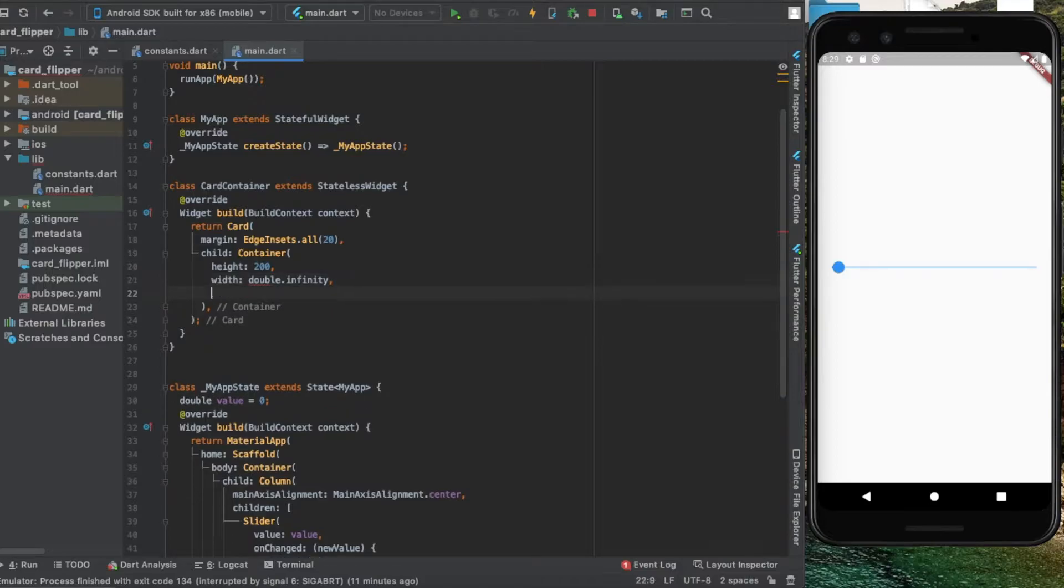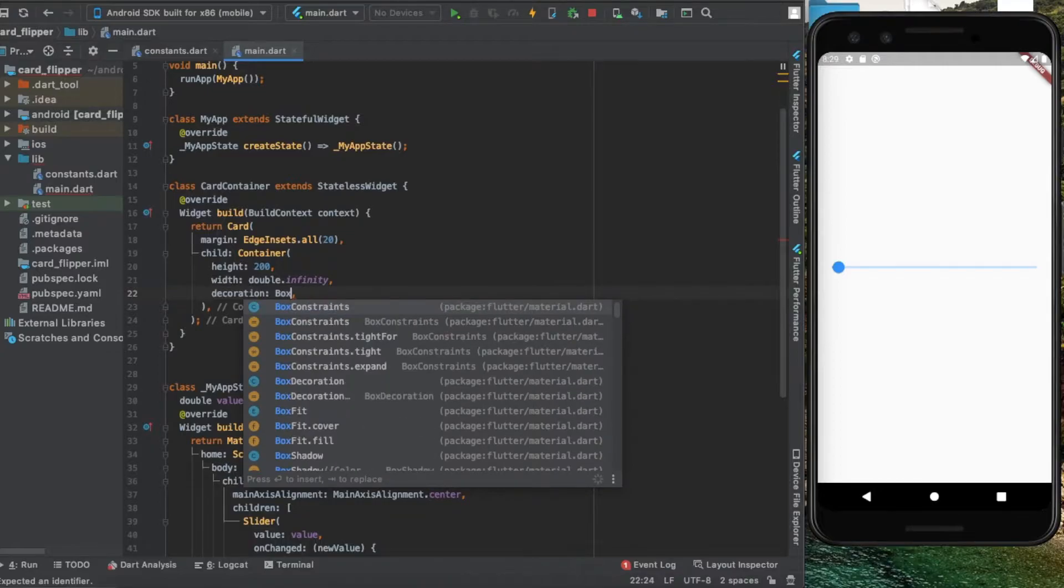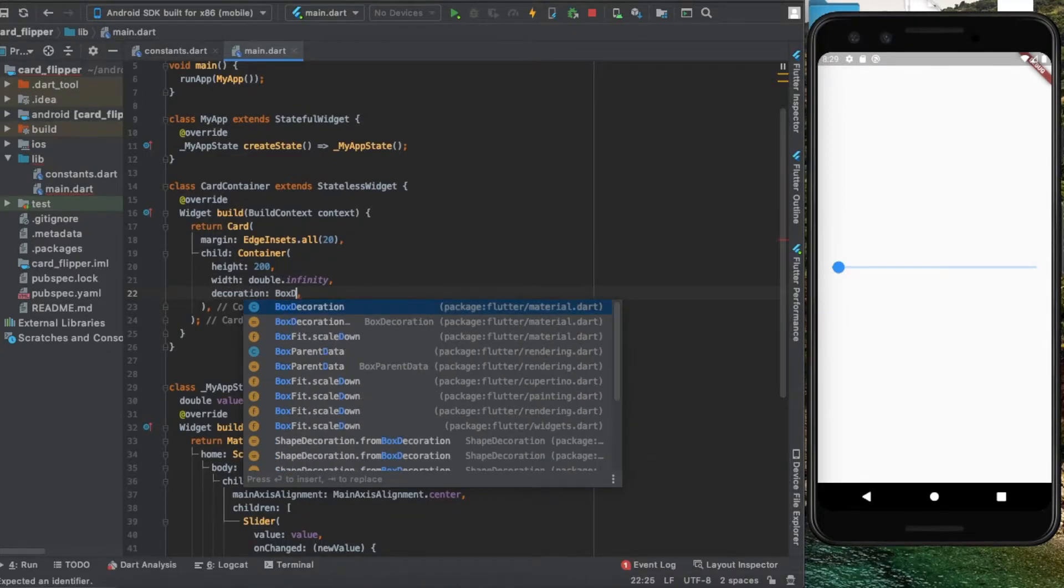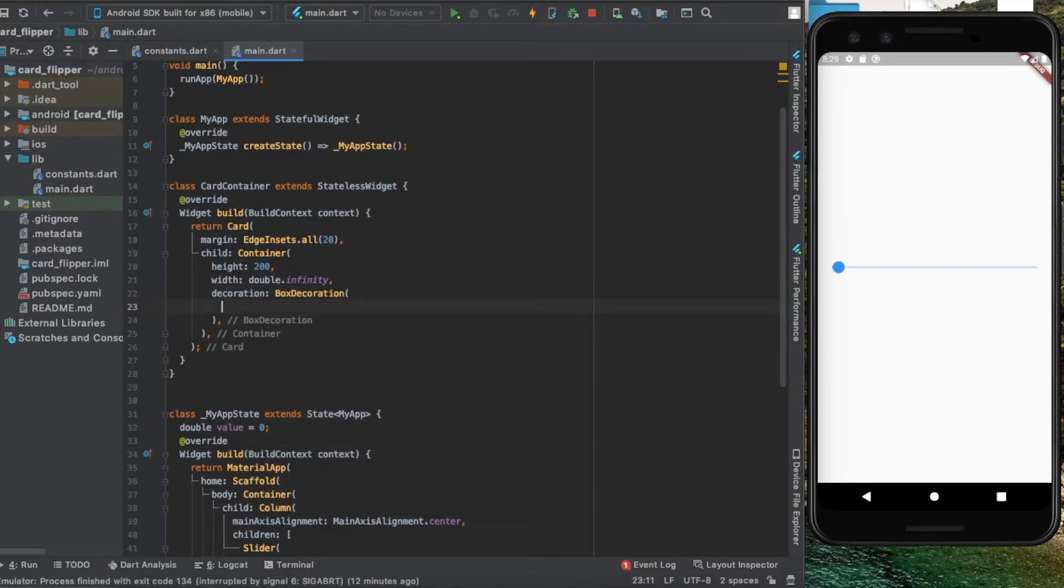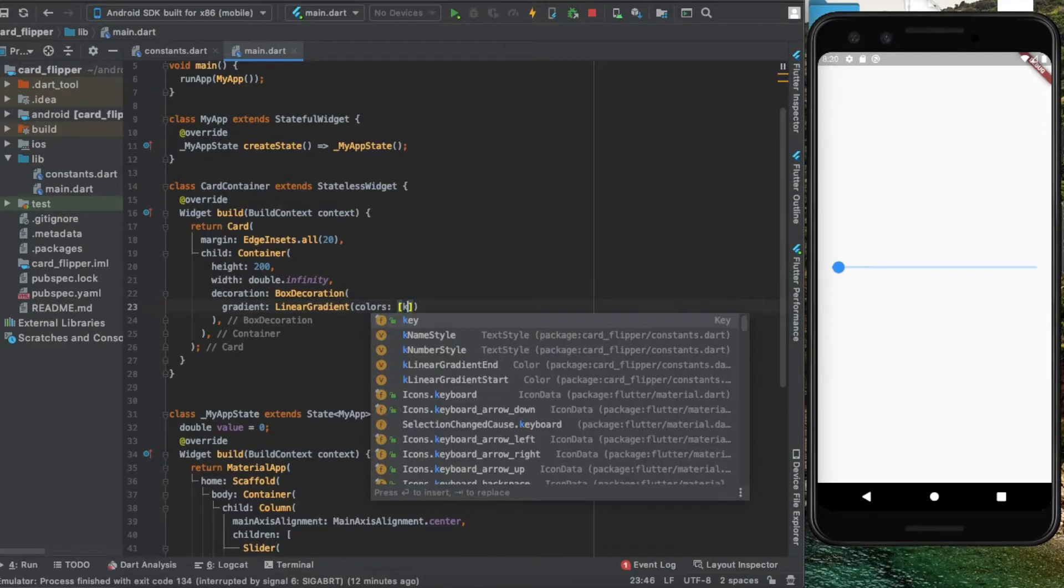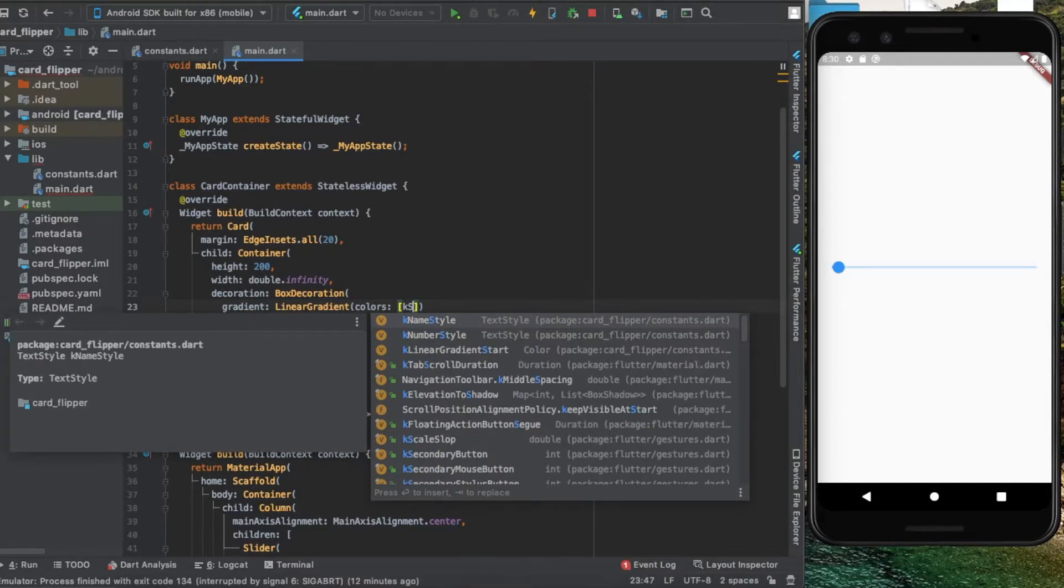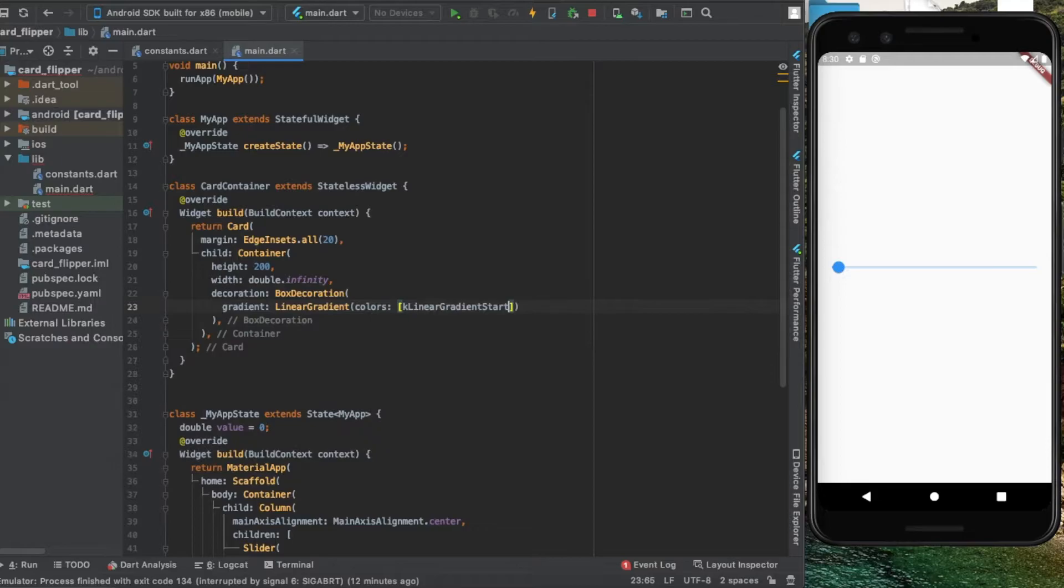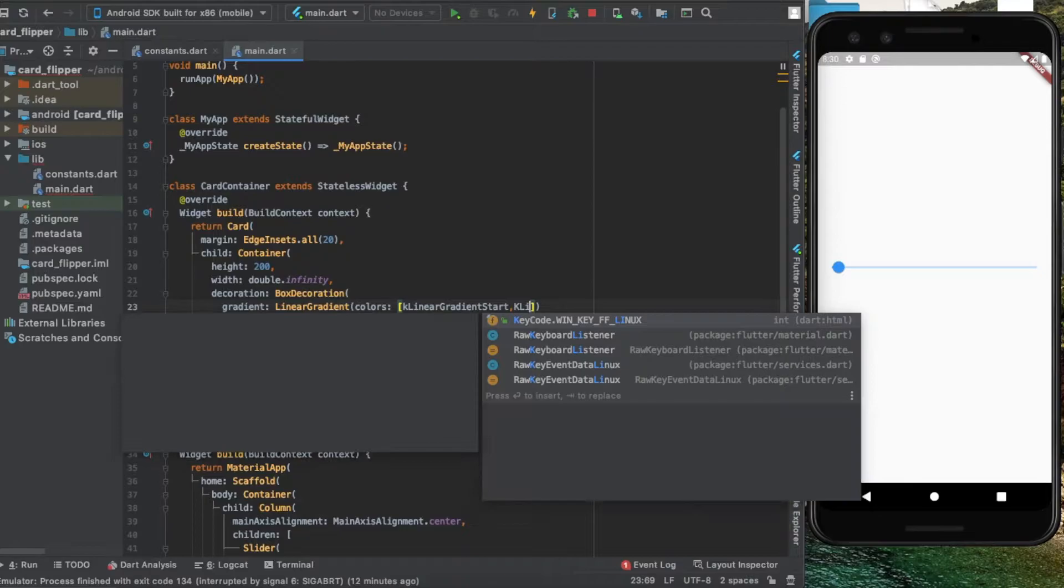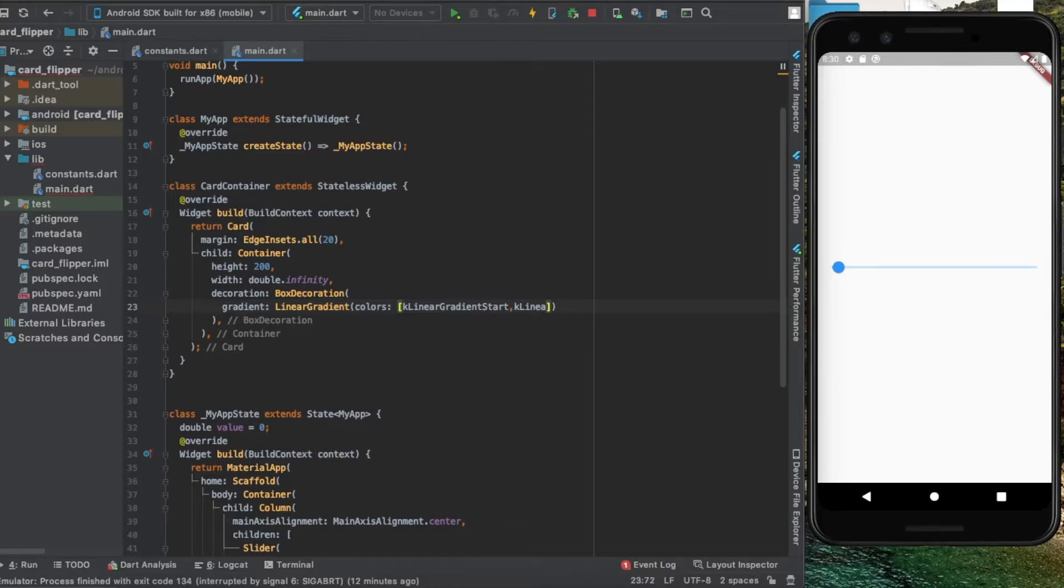Let's add some decoration. We'll add a box decoration, select gradient linear gradient, and add the list of colors. It's going to start with our constant color kLinearGradientStart and end with kLinearGradientEnd.